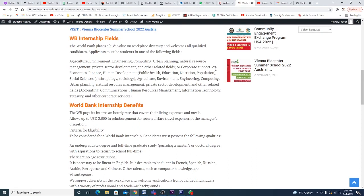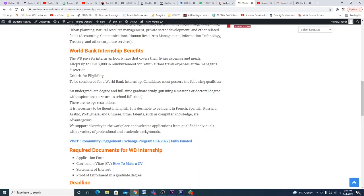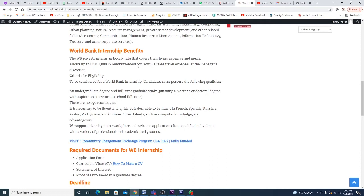World Bank internship benefits: The World Bank pays its interns an hourly rate that covers their living expenses and meals, and allows up to three thousand dollars in reimbursement for return airfare travel tickets.